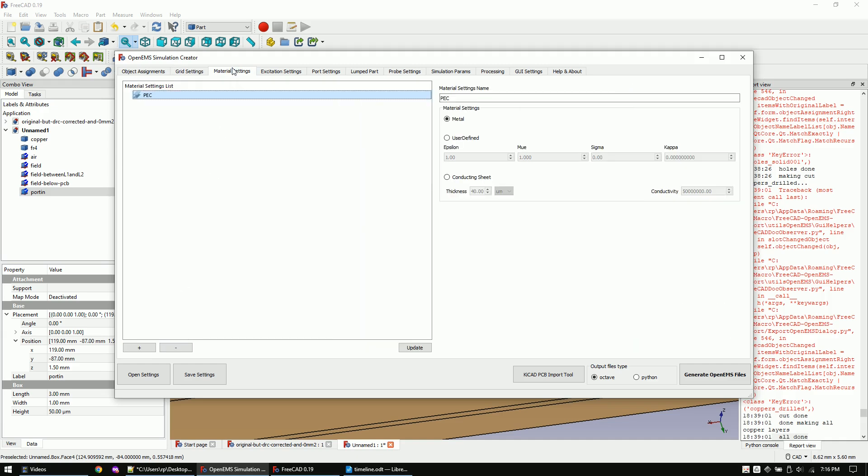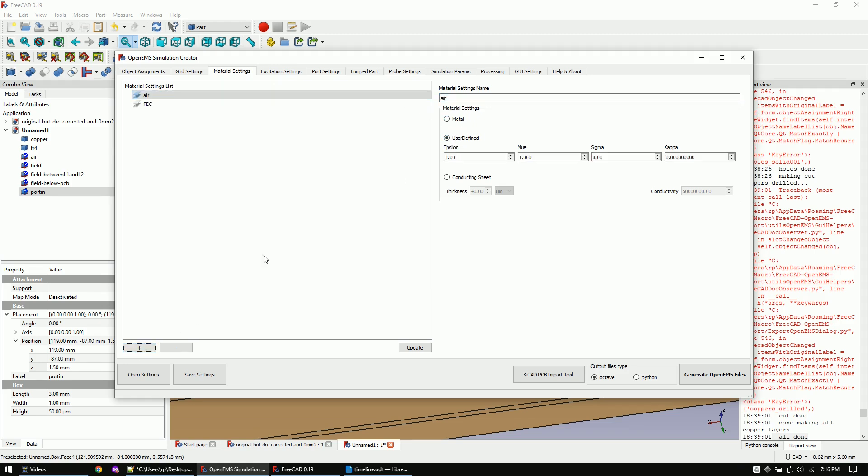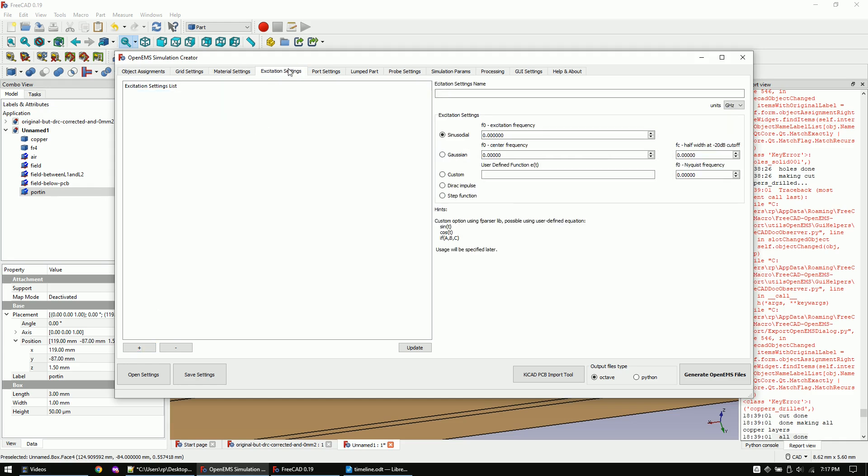In the materials tab I will add air and FR4. PEC means perfect electric conductor and will be used for our copper.